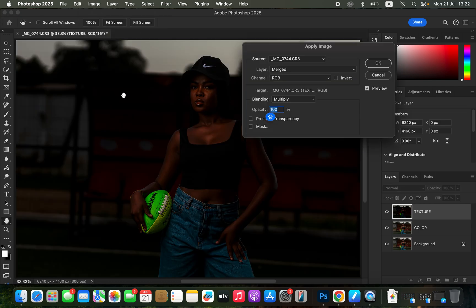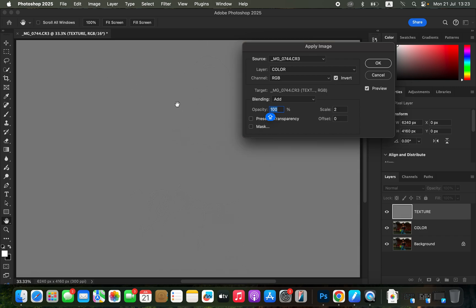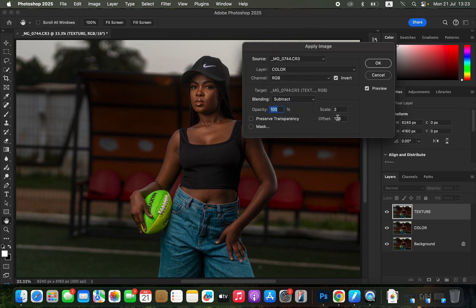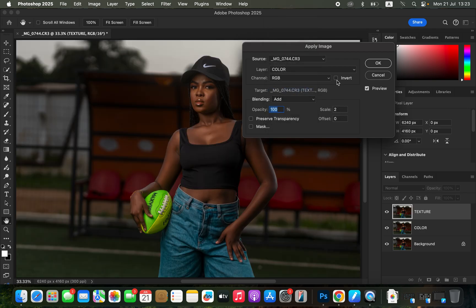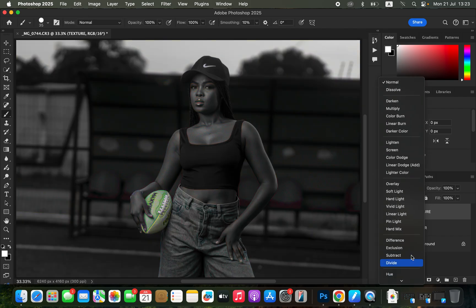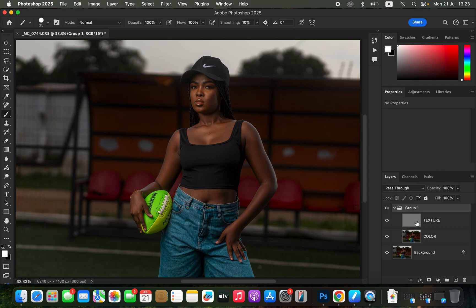Select the texture layer and turn it on. Go to Image > Apply Image. The source is the photo name, layer is the color layer, blending is set to Add because we're editing a 16-bit image, opacity 100%, scale 2, offset 0, and turn on Invert — the image turns gray. For an 8-bit image: blending is Subtract, scale 2, offset 128, Invert off. Click OK and change the blend mode to Linear Light.